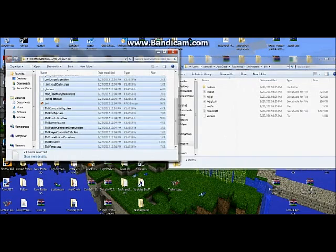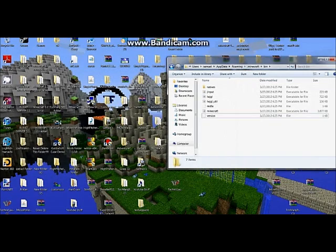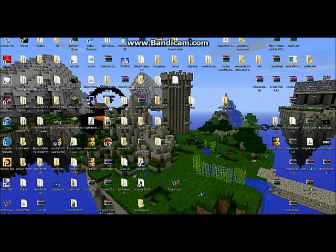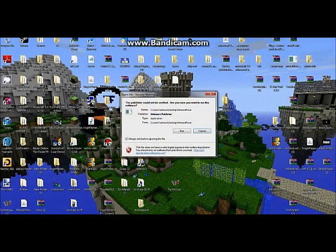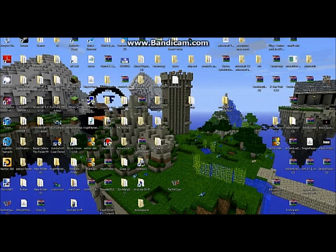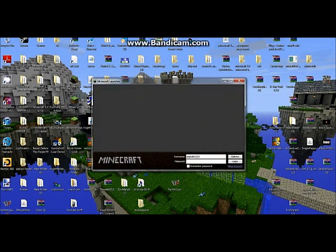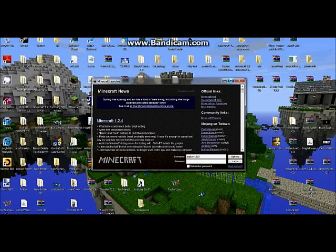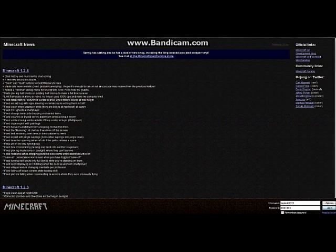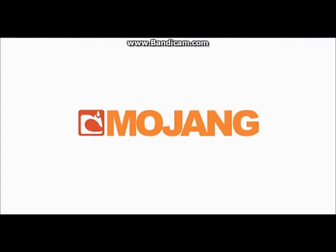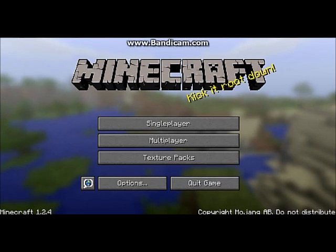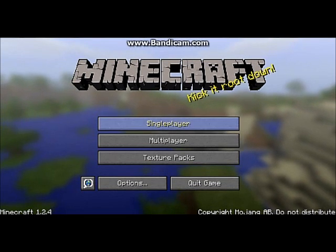Now exit out of all of this. Open up your .minecraft, enter in your stuff, and then it should work. See? It worked.